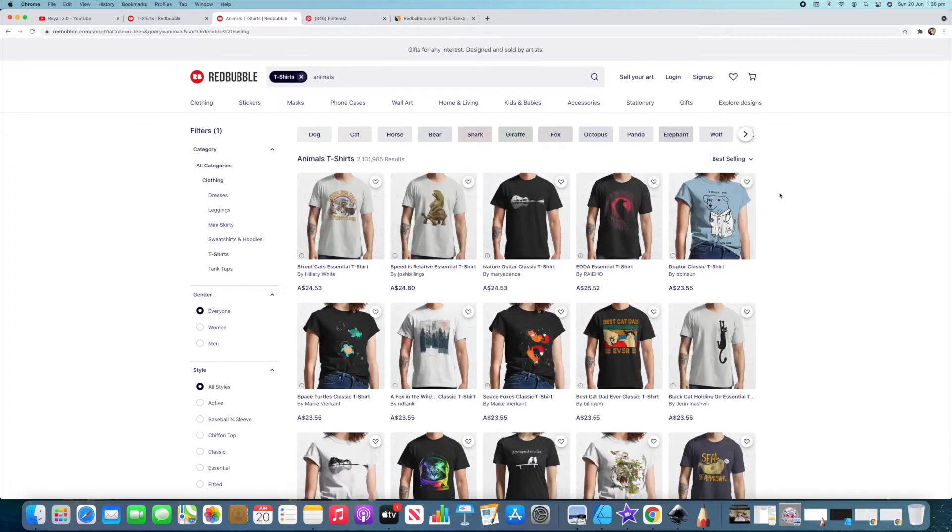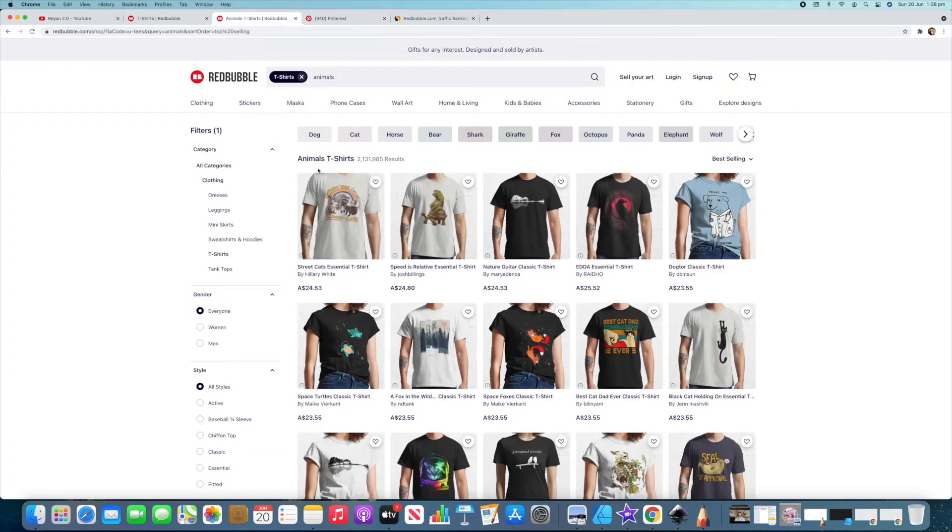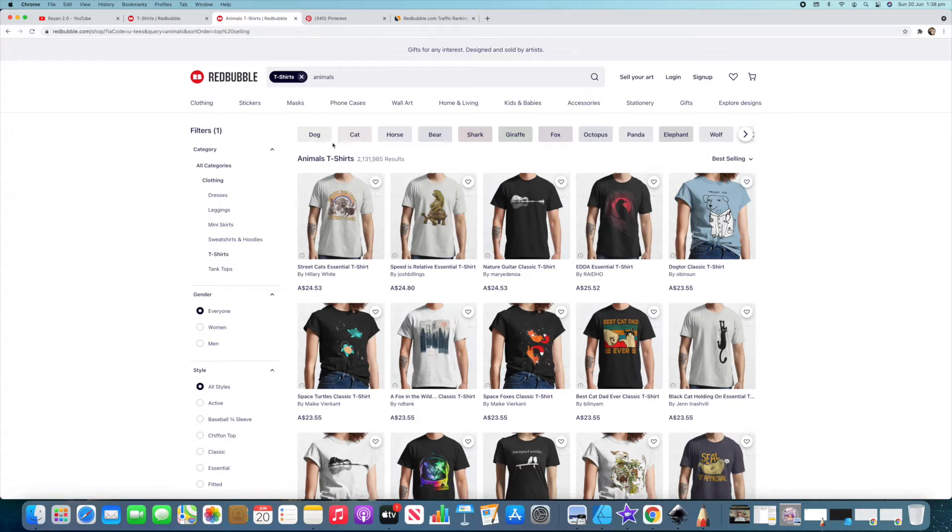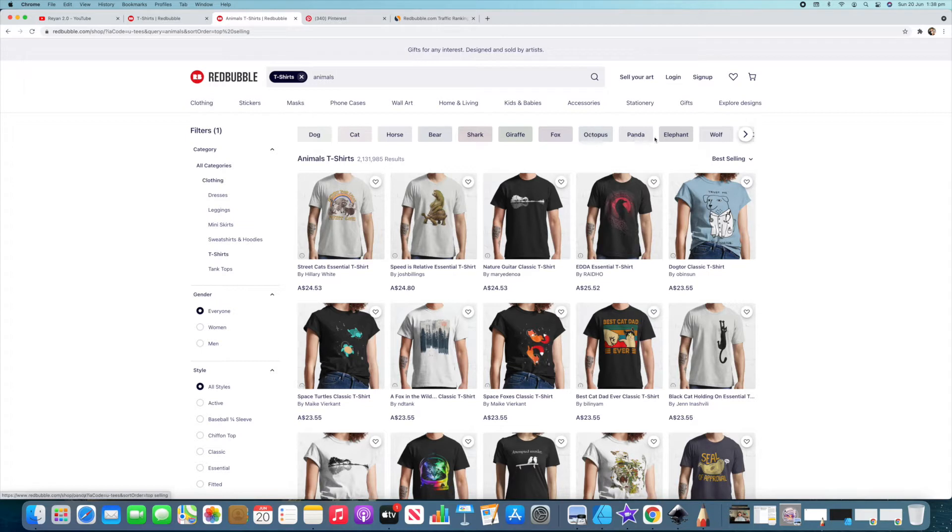Okay the next thing that I wanted to show you is we know that we came from all of these here and then we've gone into animals. What it's showing you now is different sub niches or niches within a niche and then from there it goes into other sub niches but I just want to show you. So dog, cat, horse, bear, shark, giraffe, fox, octopus, panda, elephant, wolf.